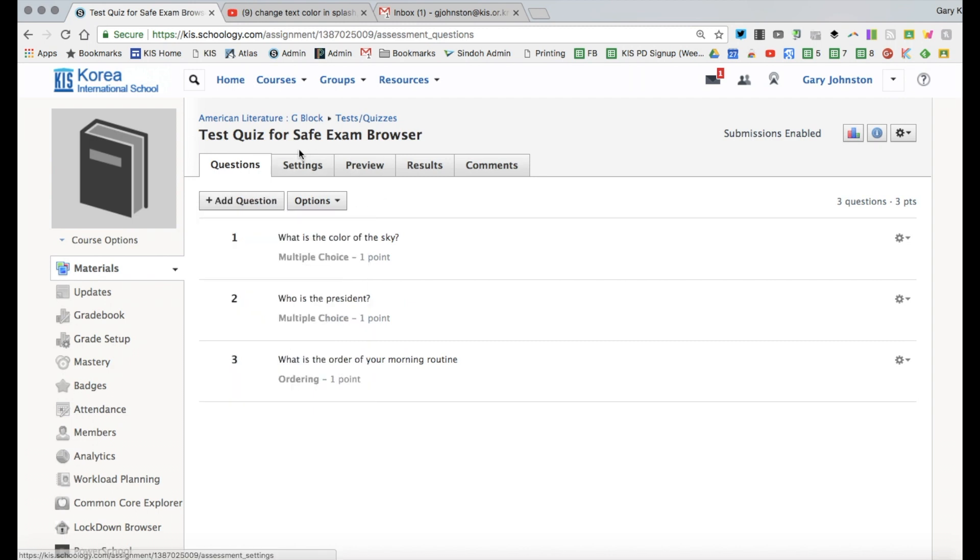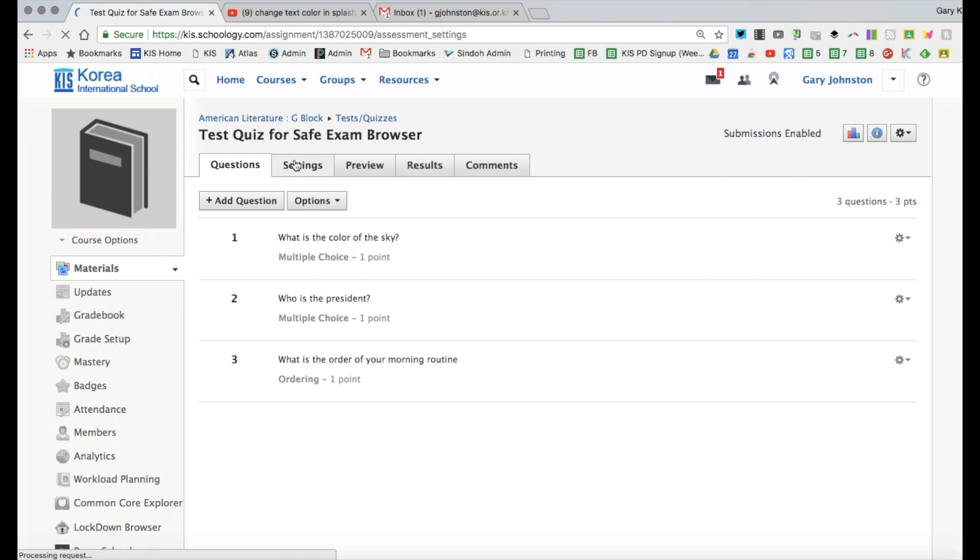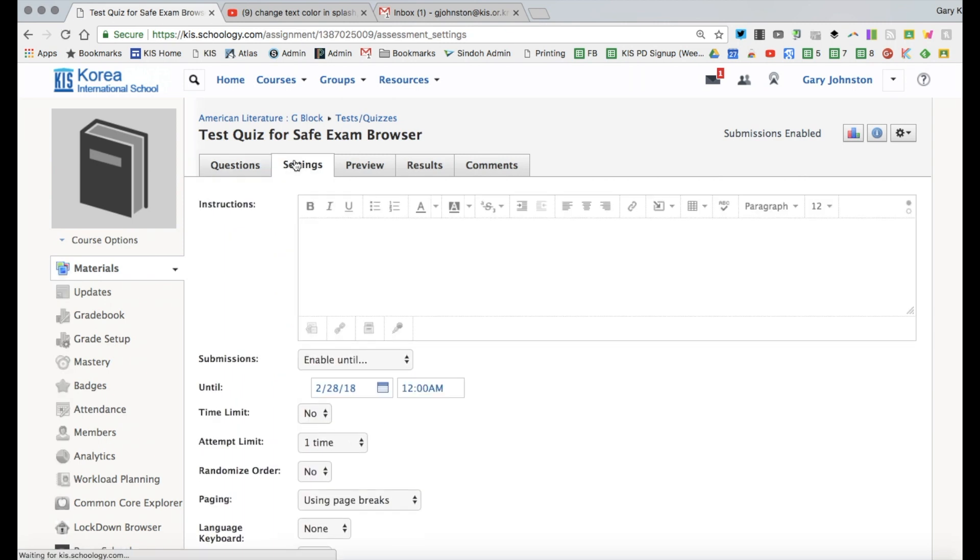However what's a good feature of Schoology is that you have customizations on how you can set the test preferences up.